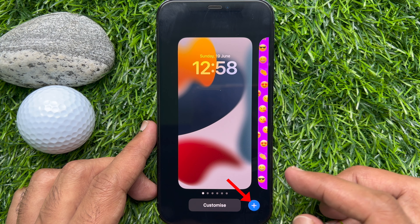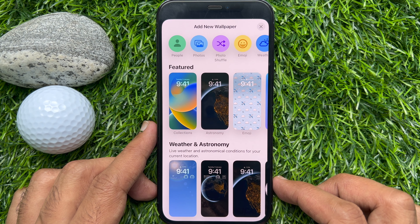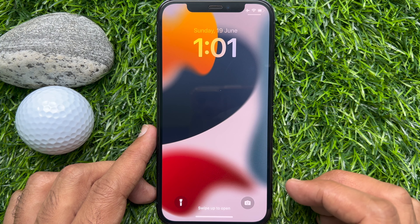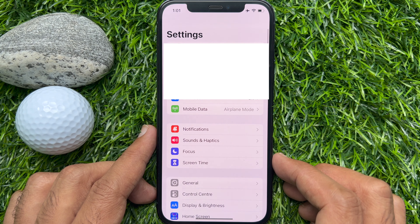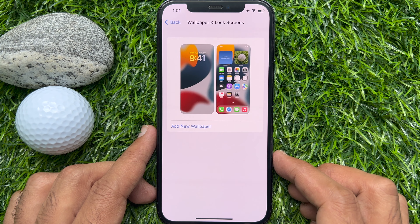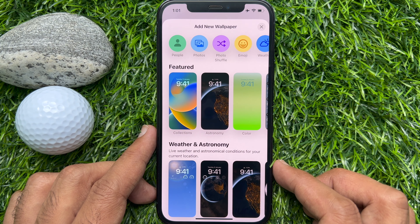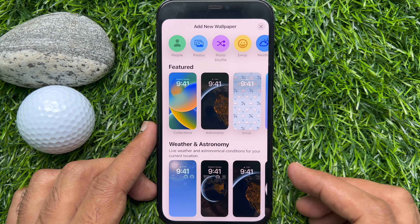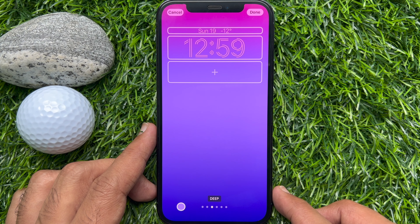You can also tap the plus sign beside the Customize button. You can get to the same screen from Settings: unlock your phone, tap the Settings app, then scroll and tap Wallpaper, then tap Add New Wallpaper. This is the same screen for customization.